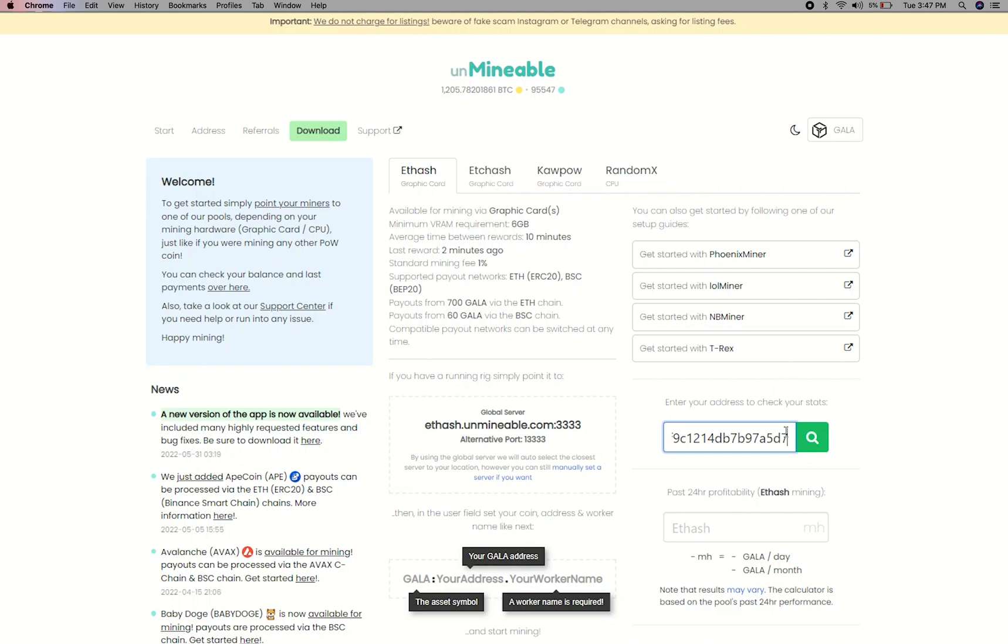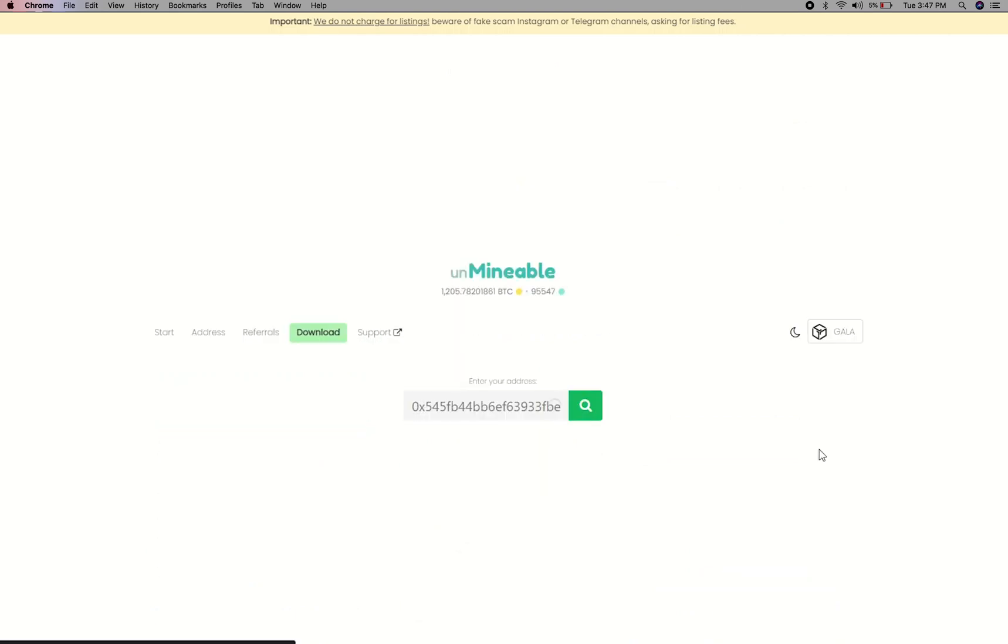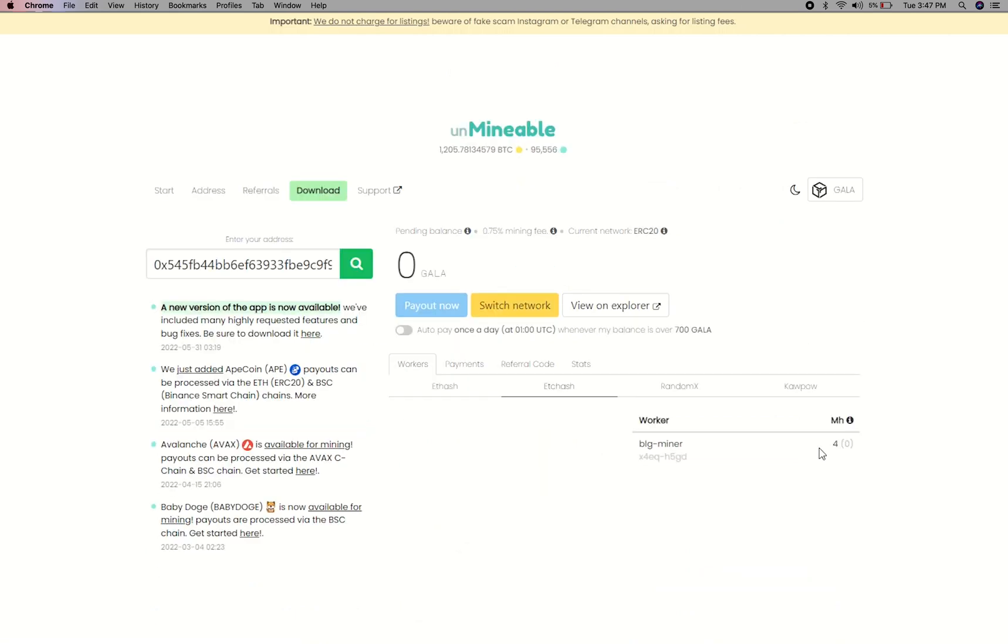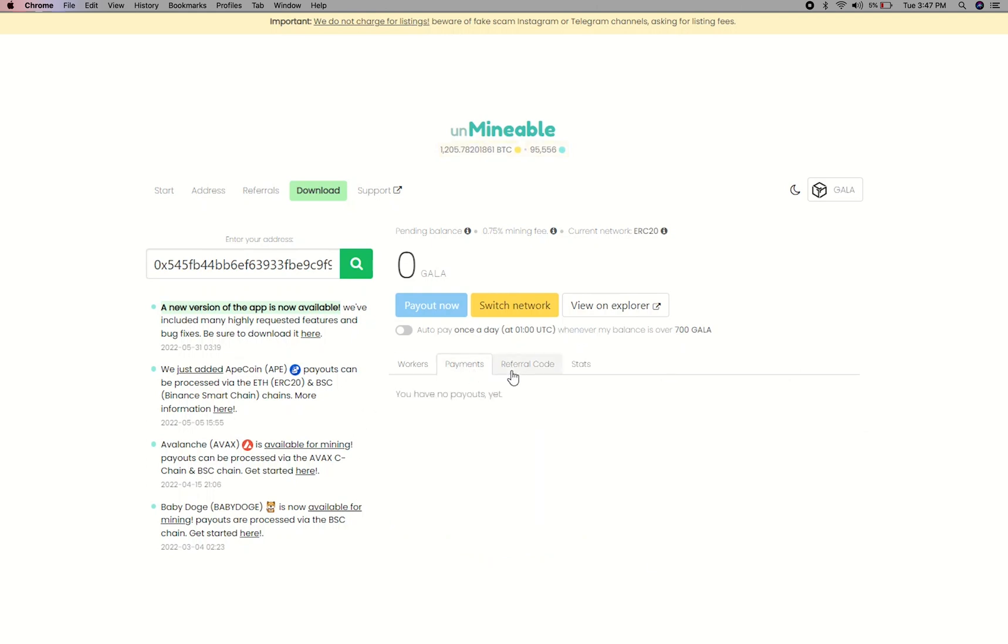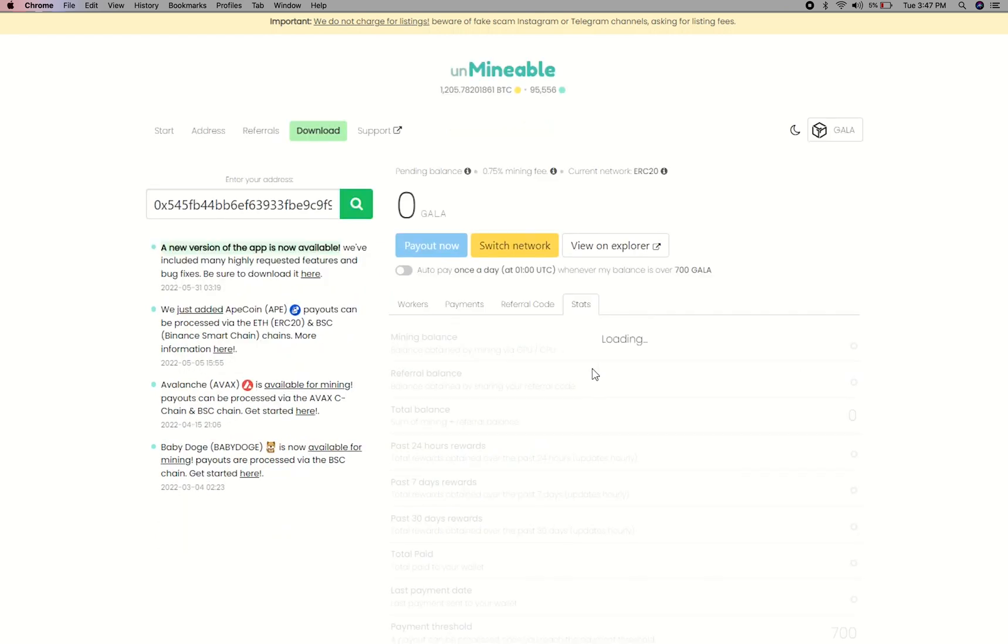Copy and paste your Gala wallet address here. Here you will see your mine balance, mining stats, payout, and you can get your own referral code here, and your miner stats.